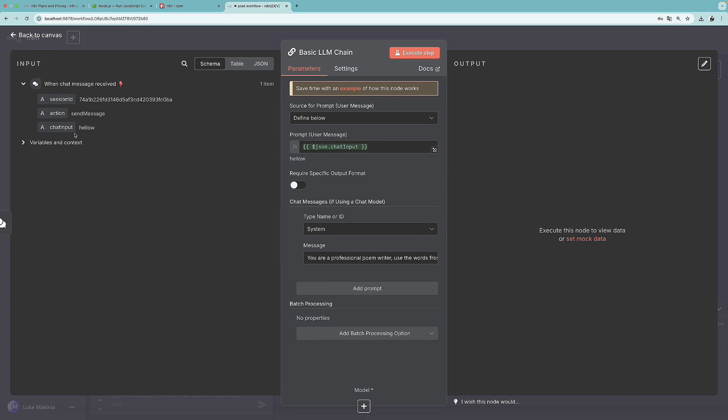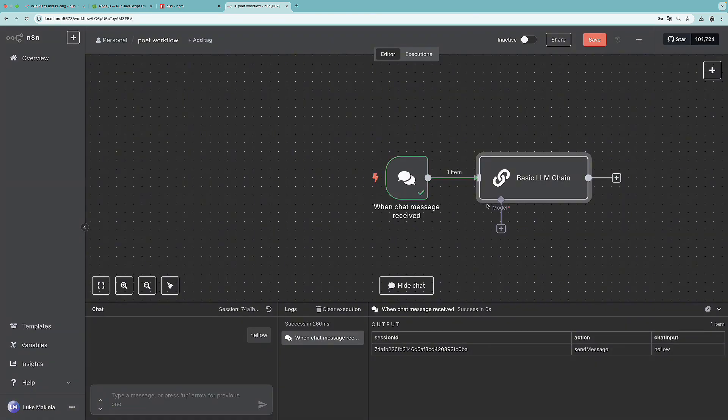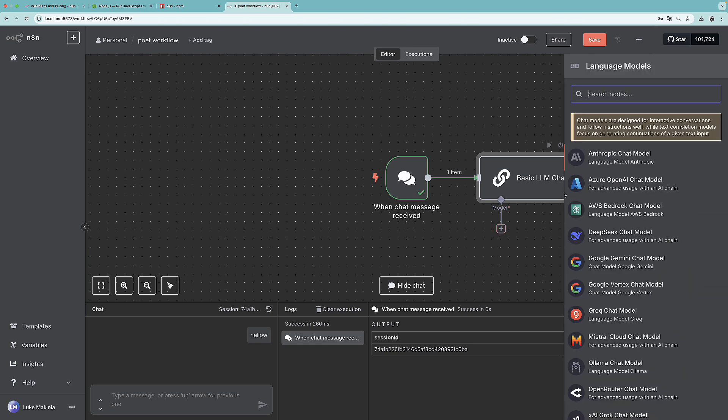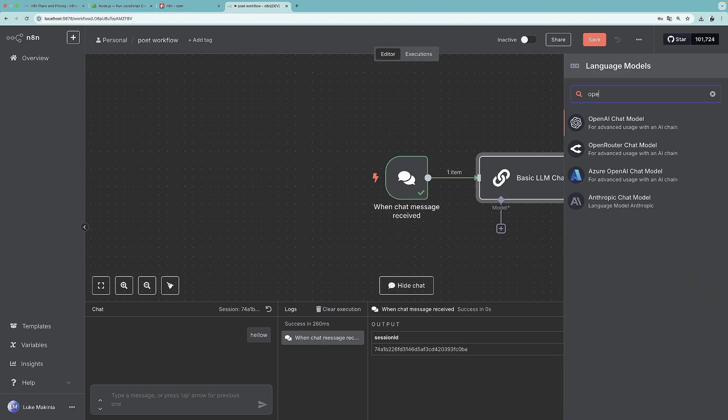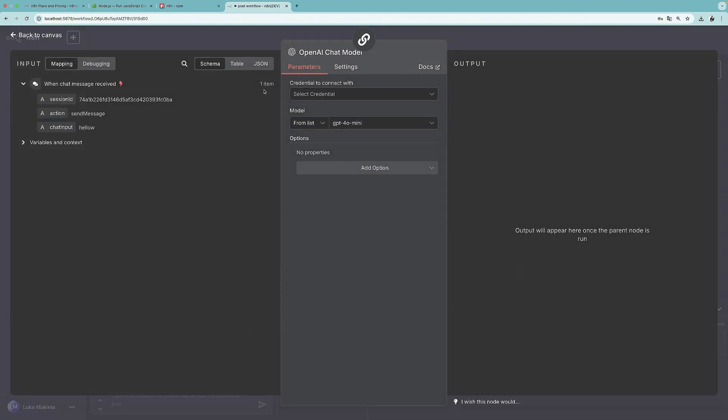So now we are done with the prompts. And we need to focus on the output part. As an input, we are taking the chat input, we are going to process it, and we will have some output for further steps in the workflow. However, for this to happen, we need to add the brain. So let's press this plus sign under the model. And over here, I'm going to search for open AI chat model. So over here, I'm going to use the GPT-40 mini.